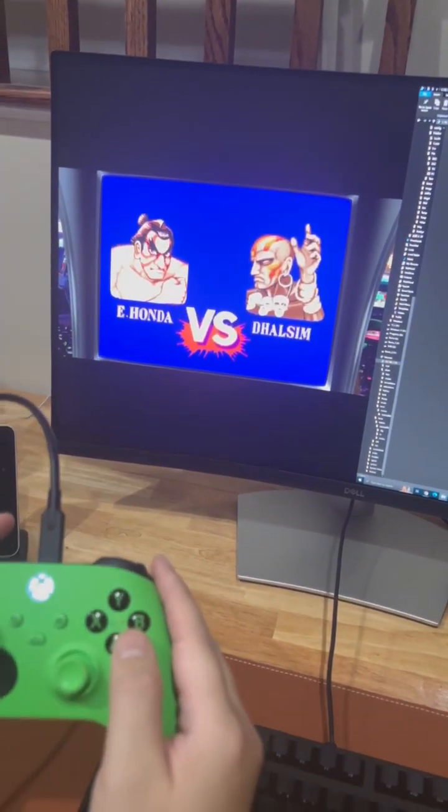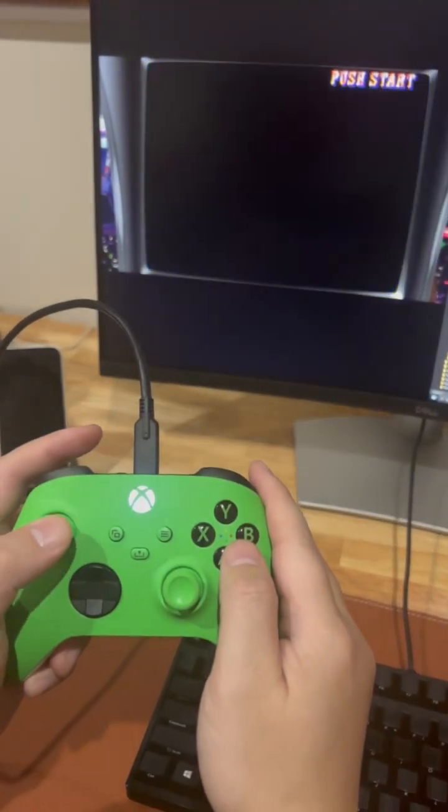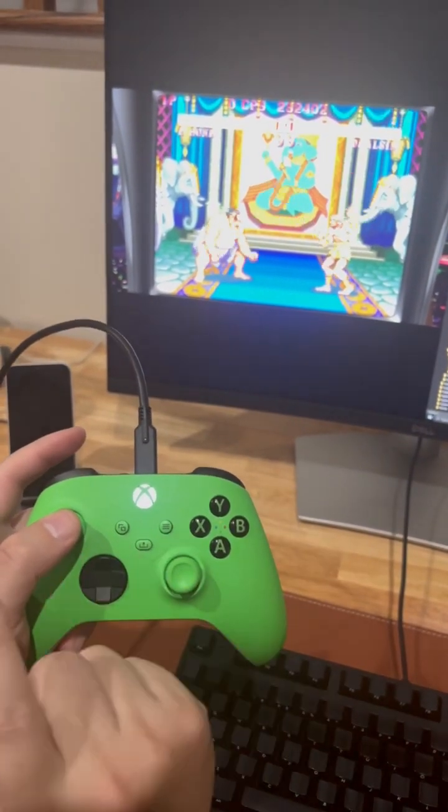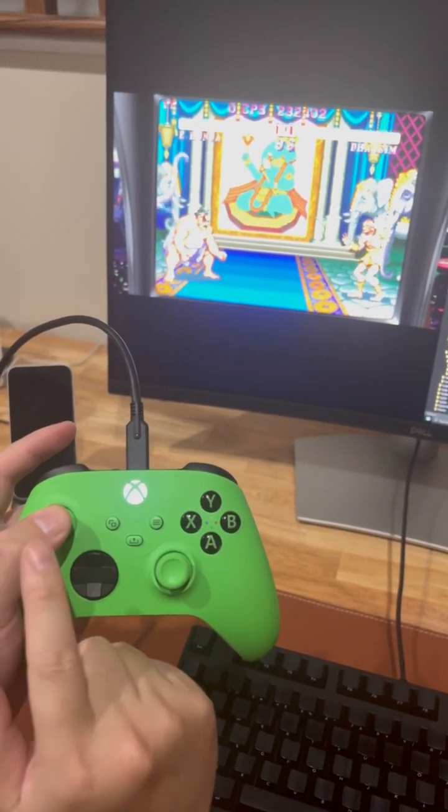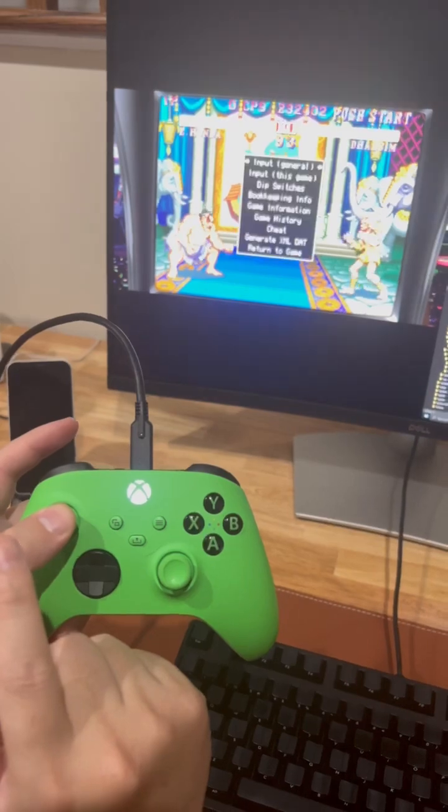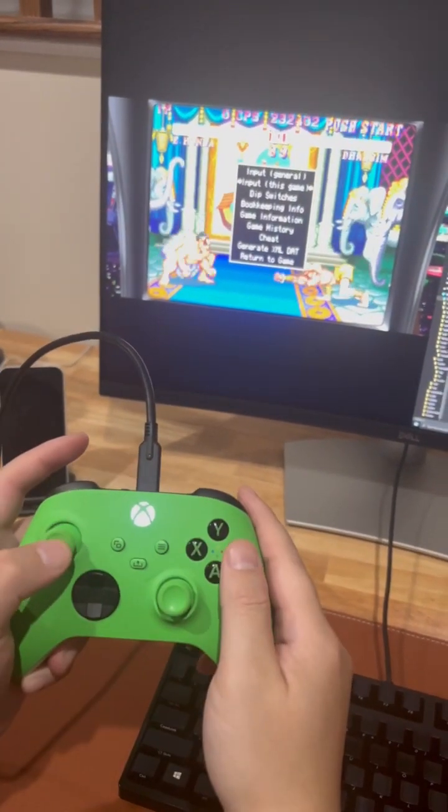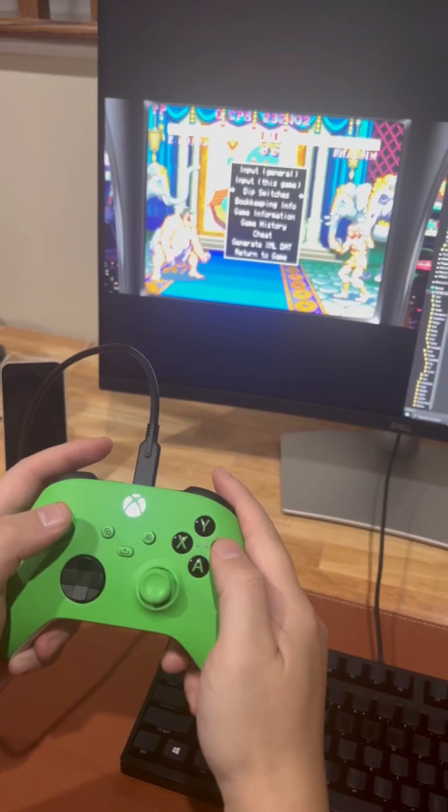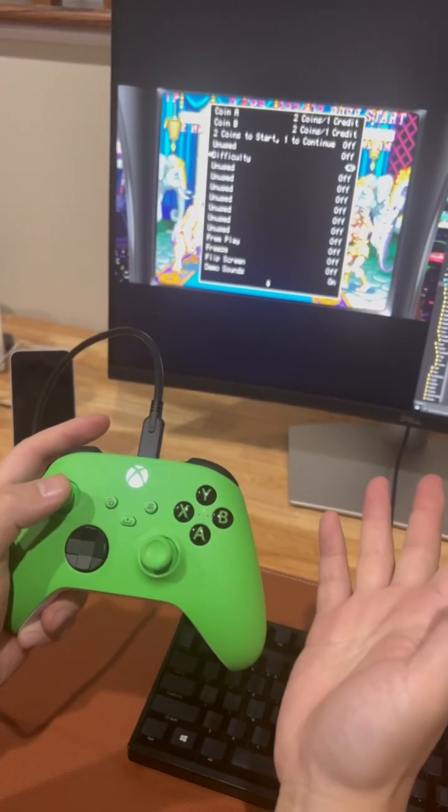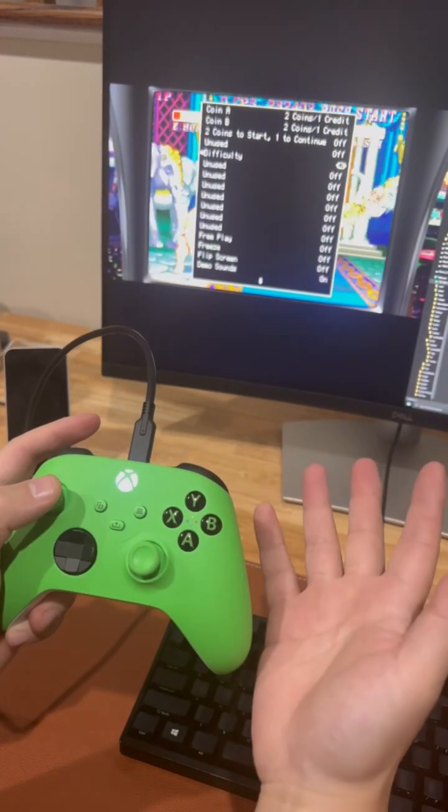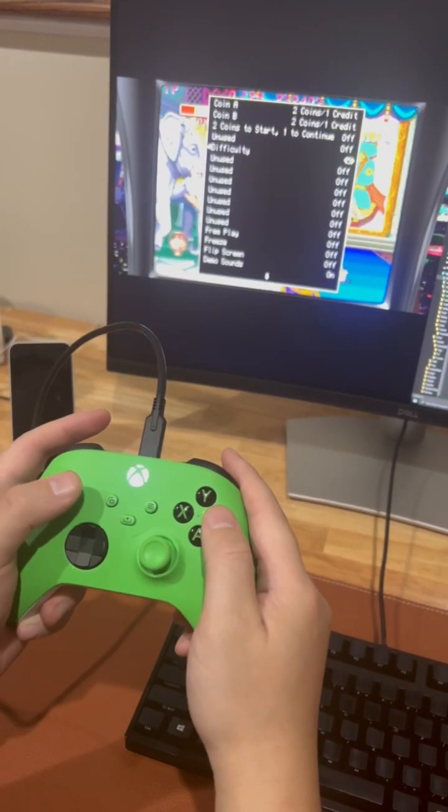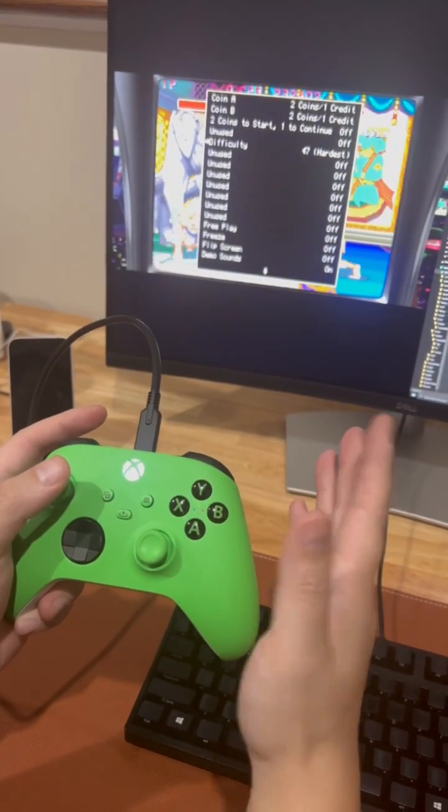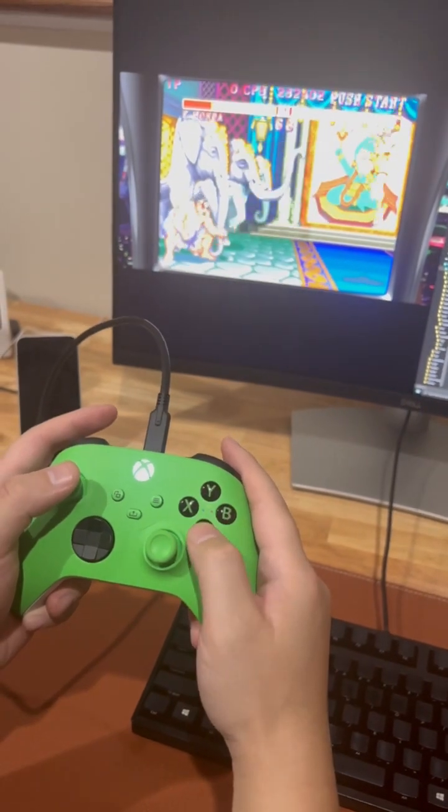By default, you press L3, you press down the left analog stick, and that will bring up the DIP switch menu. Let's change the DIP switch settings. Suppose we change the difficulty - by default it's two or three. We change it to the hardest, seven.